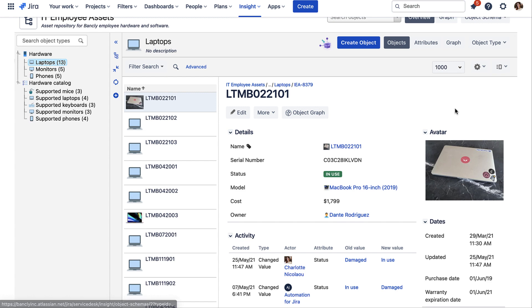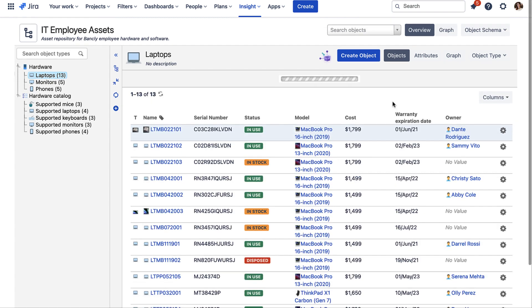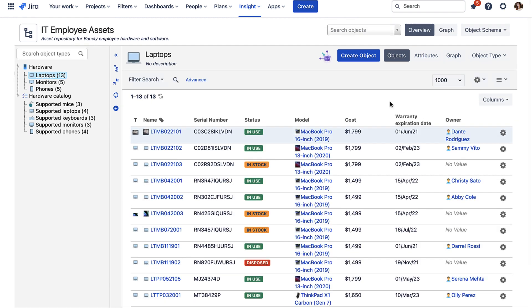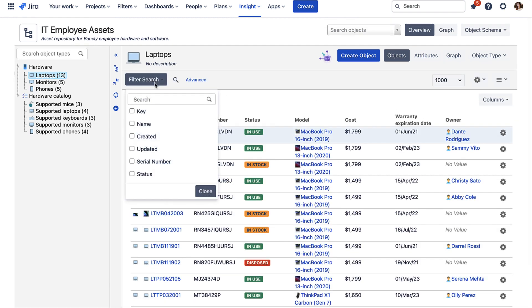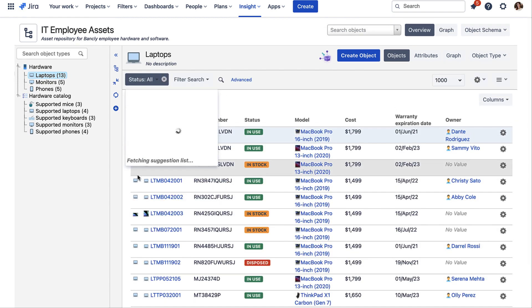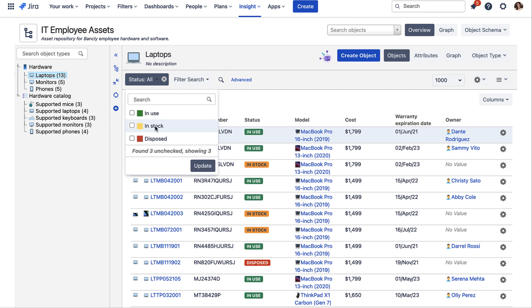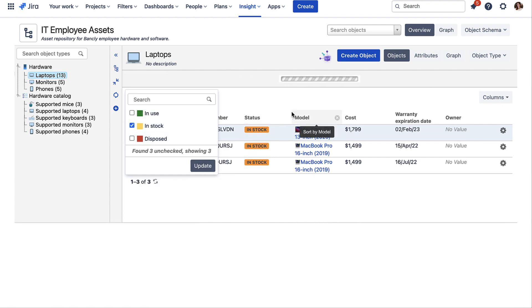You decide what assets to store and what attributes to store about each. You can then filter this information when needed.